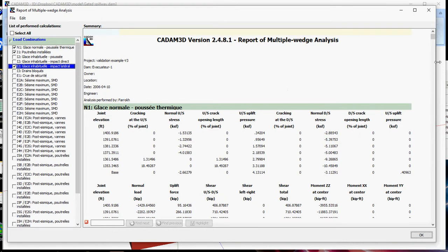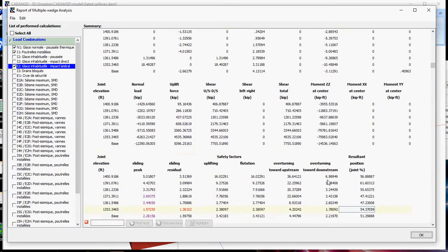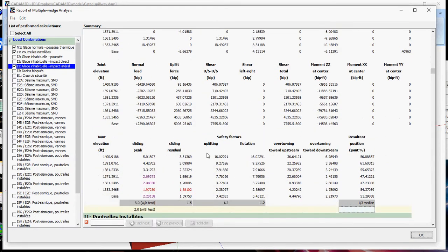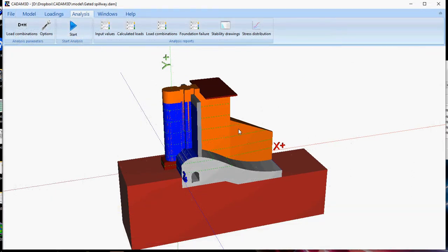You have all your stresses, uplift pressures, resultants here, and safety factors. All these reports can be exported easily to Excel or printed directly to a printer.